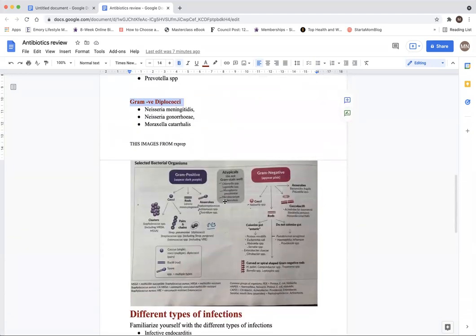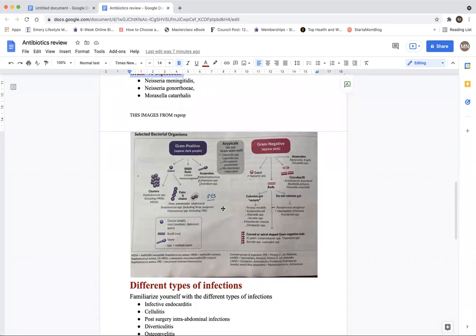To visualize this, I borrowed an image from RxPrep. On the RxPrep we have gram positive, atypicals, and gram negative. Being a visual person, having this in all the colors was really useful. You can see the clusters — staphylococcus causes clusters. Then there are pairs and chains, which is streptococcus. And then we have the rods, which is listeria and the anaerobes. Repetition is important, so let's repeat it.